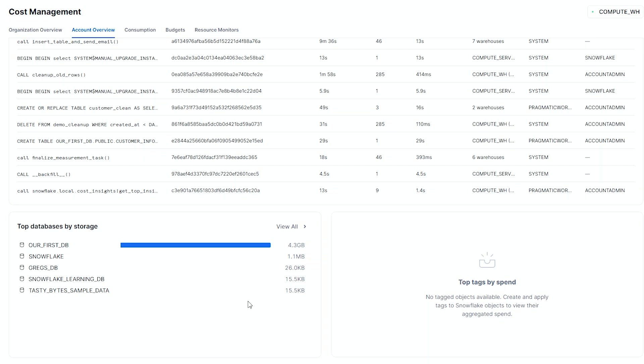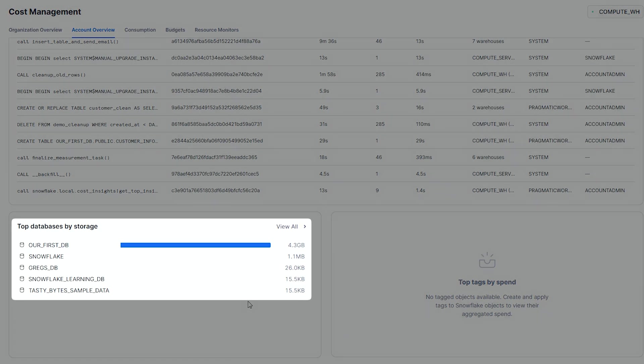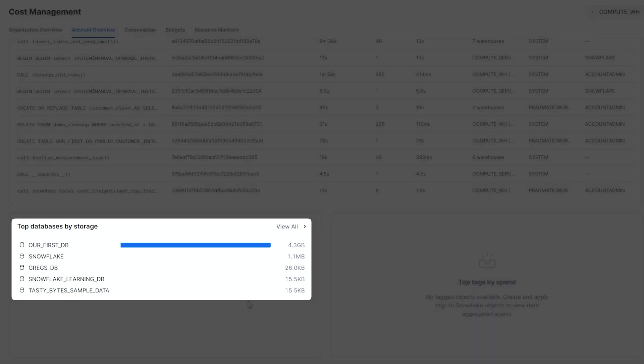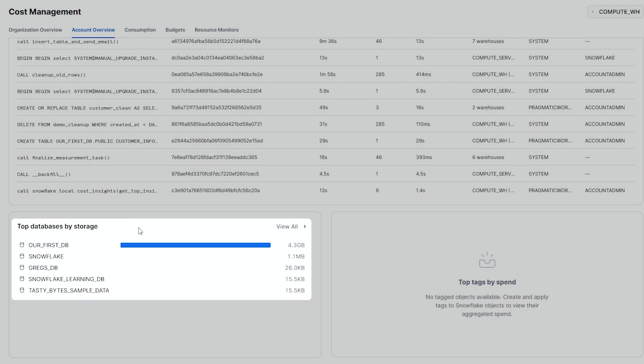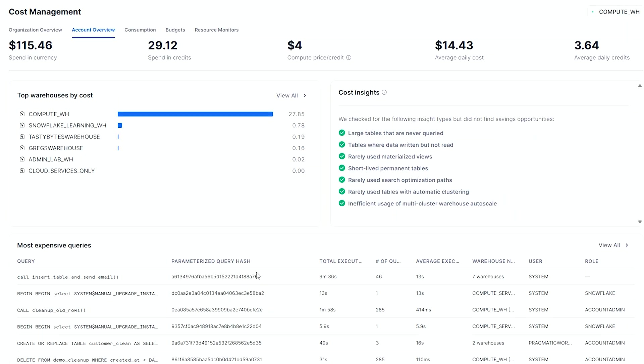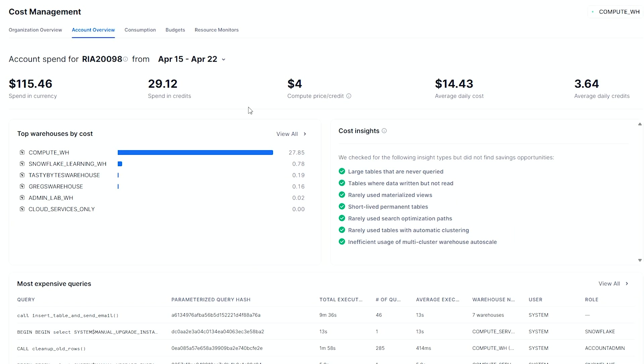Below here, you'll also see any databases that you have storage in. I brought in some tables, I brought in some JSON files, CSVs, other things. I even connected to Azure Blob data, all in our first DB. So I'm using about 4.3 gigabytes so I can assess my databases by storage. This is the first look at the cost management page.